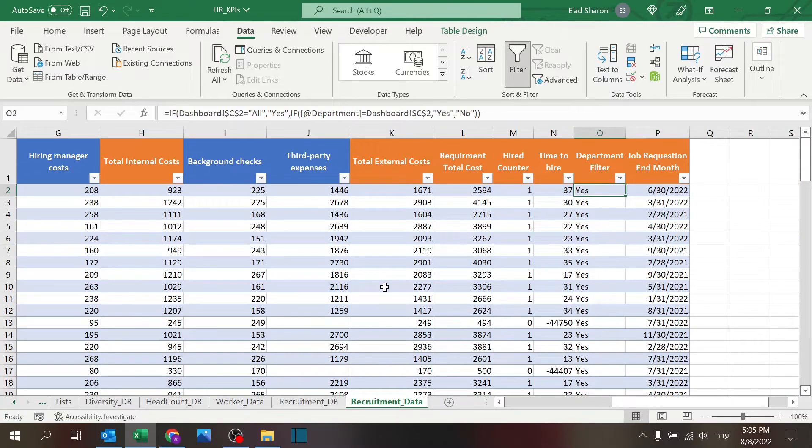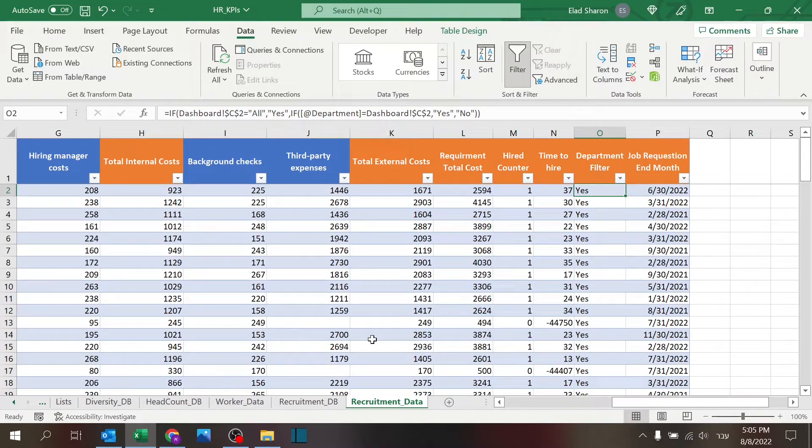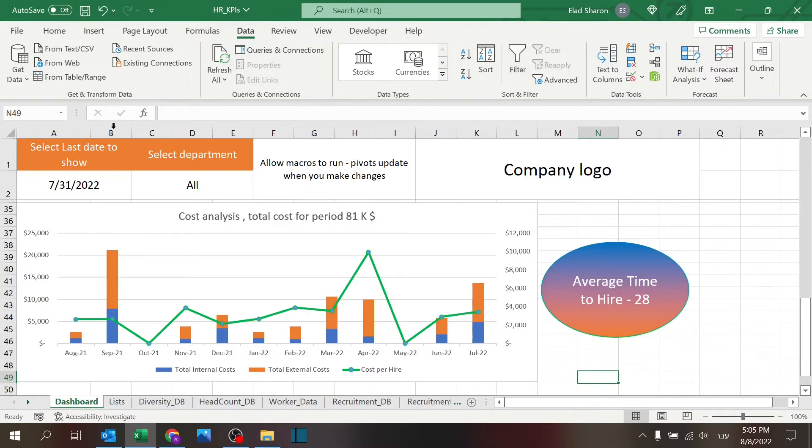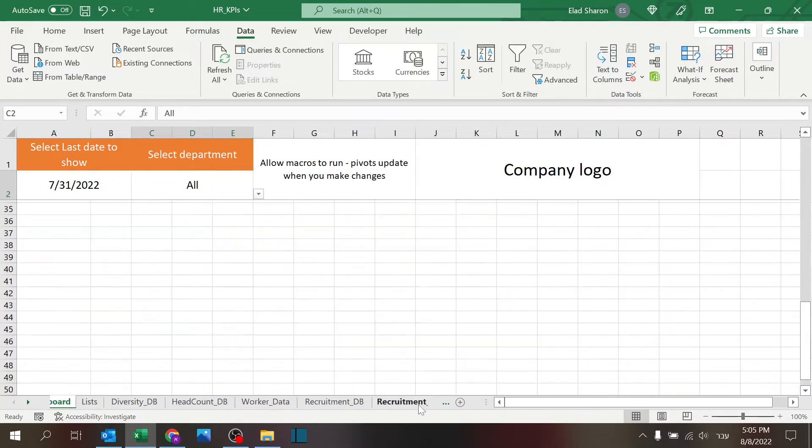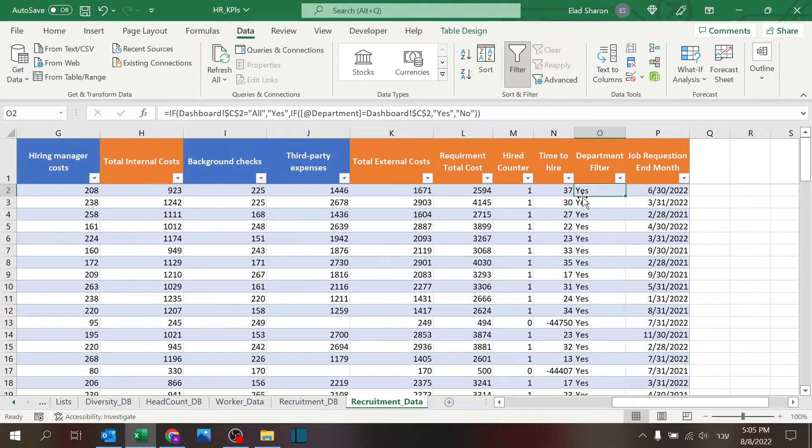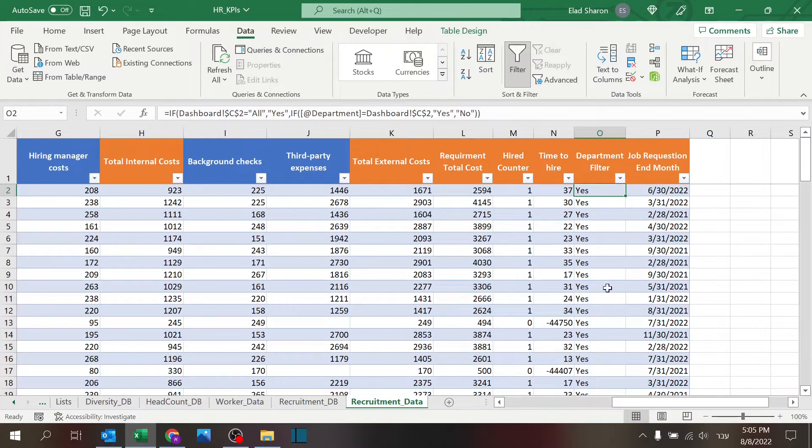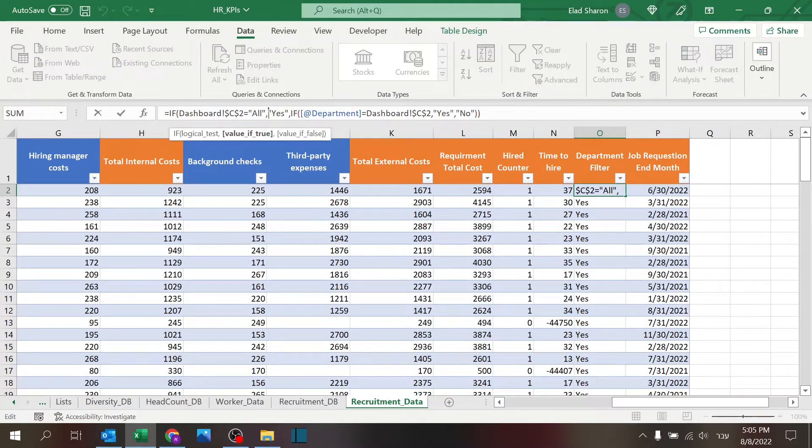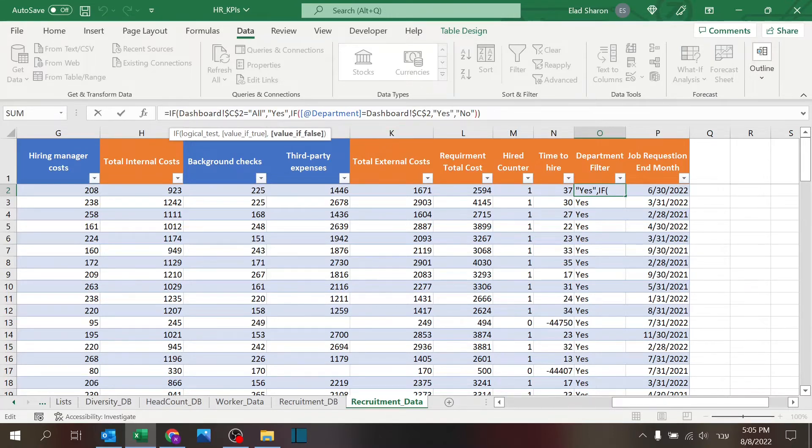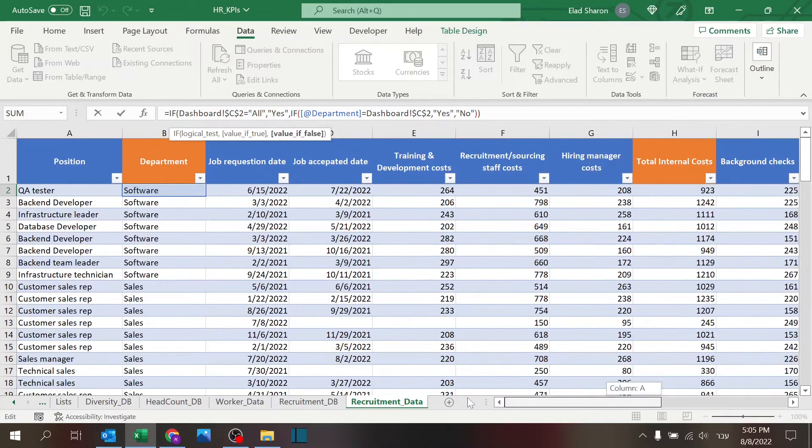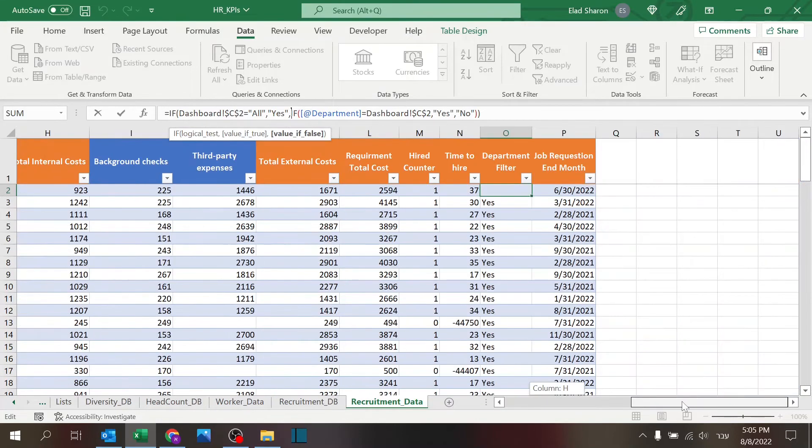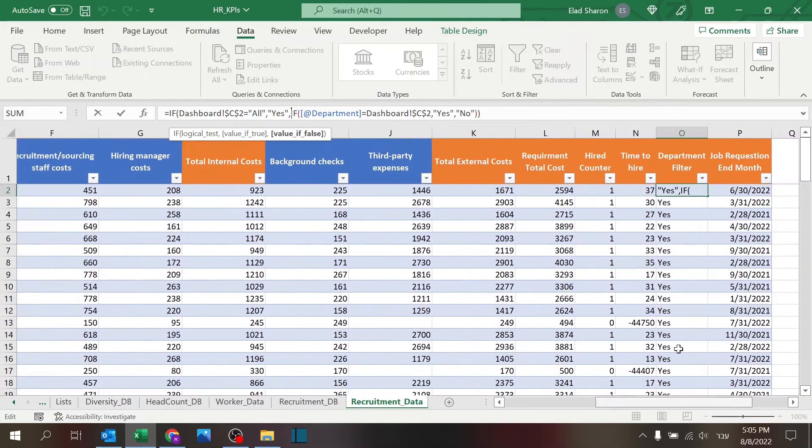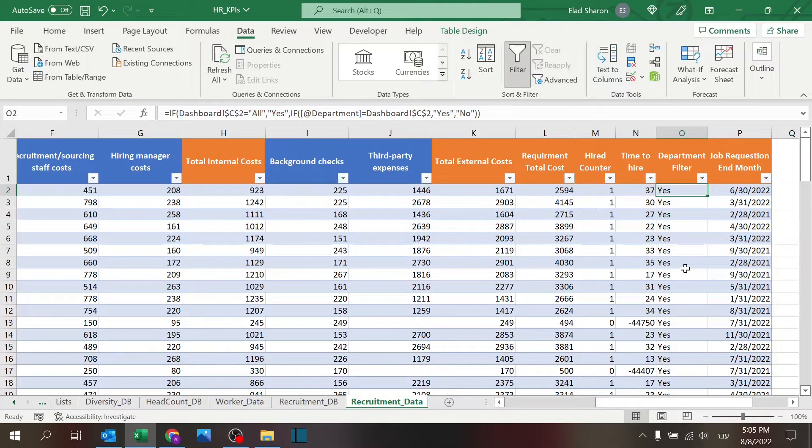And the department filter, similar to what we have in the previous video, I'm checking whatever department was selected here, and I'm going to use that as a filter. So if you select a certain department, I will use that as a filter. And of course, if you select all, I'm just going to give it a yes to everyone. So the formula is, if I selected all, automatically put a yes over here. If not, meaning you selected a department, I'm checking if department over here is equal to that. And only if it is, I'm giving this cell the value of yes.